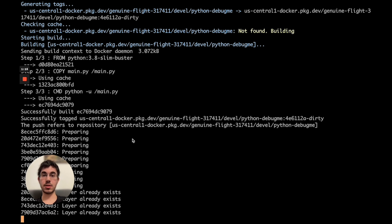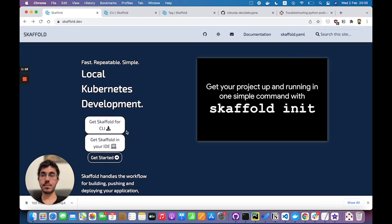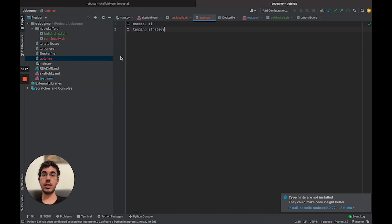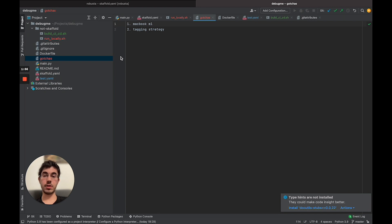There are two gotchas I want you to be aware of if you use Skaffold. Gotcha number one: if you're using an M1 MacBook, you'll have a problem by default, because when you build that Docker image, you're building an image for the M1 Apple chip, and when you deploy it to a remote Kubernetes cluster — in my case GCP — you're deploying to an Intel machine. You'll need to set up a small workaround for that. If you're deploying locally to a Minikube or Kind cluster, you won't have this issue.